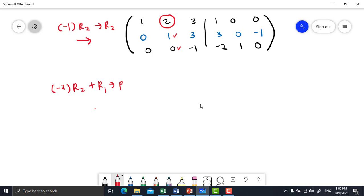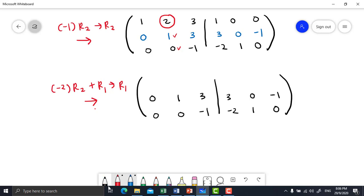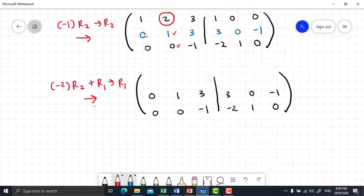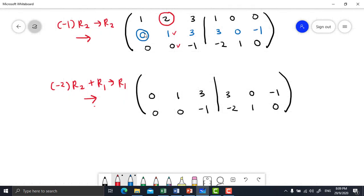You will get new row 1. Row 2 and row 3 just copy back from the previous. Now change row 1: negative 2 times 0 plus 1 gives you 1. And then negative 2 times 1 plus 2 equals 0.